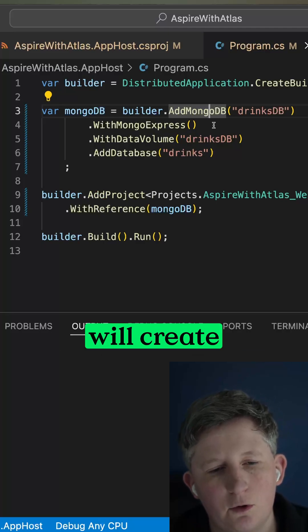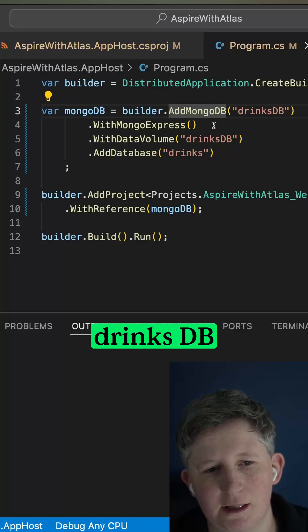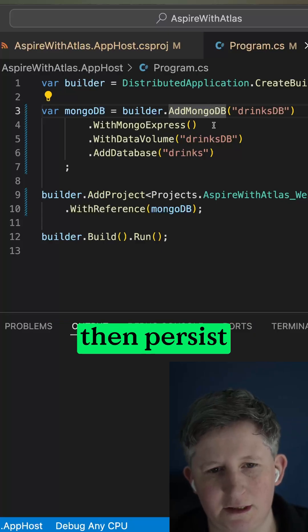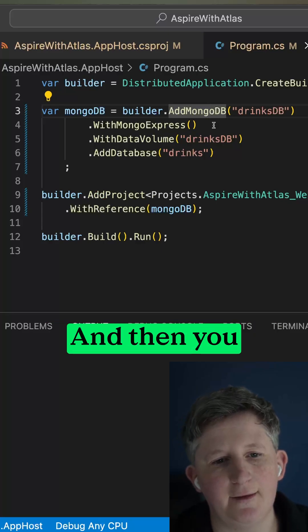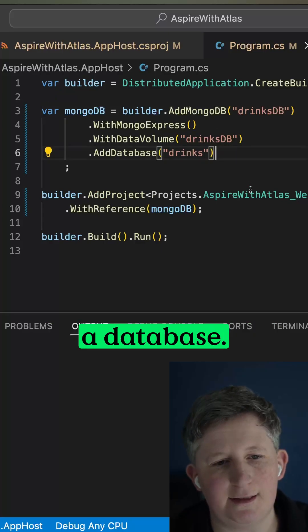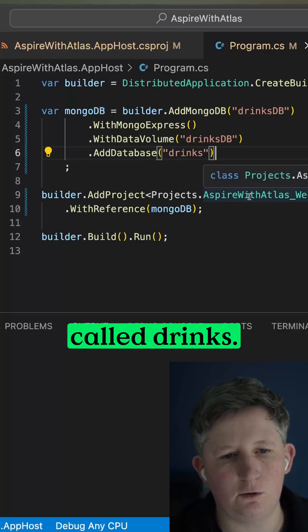Then with data volume, we'll create a data volume called drinksDB that will persist your data across sessions, and then you can create a database to start with which you choose to call drinks.